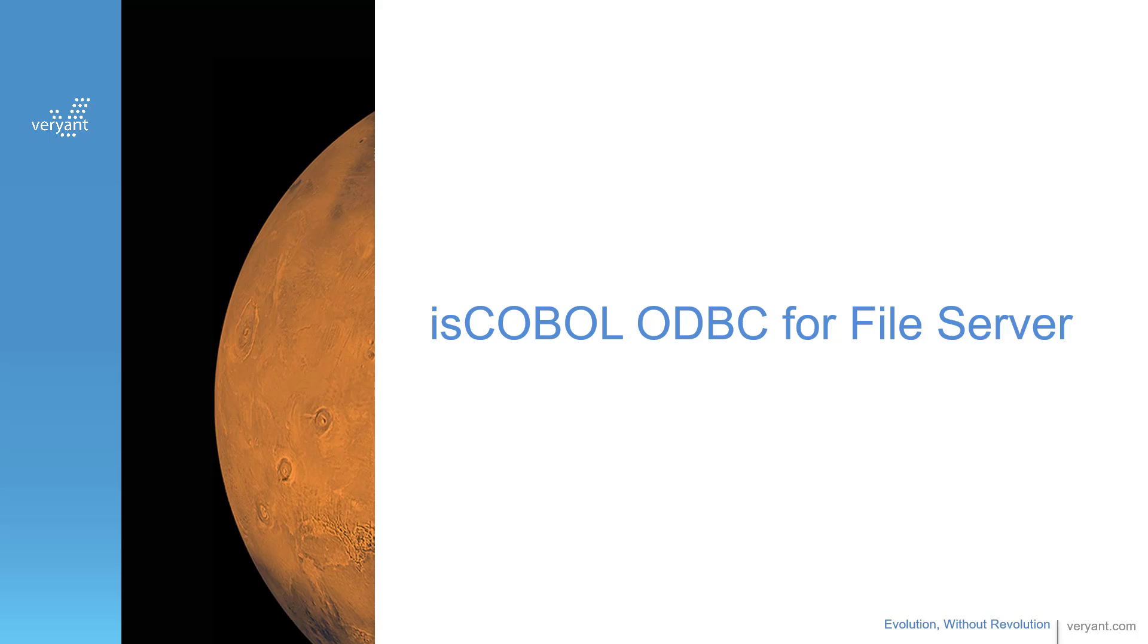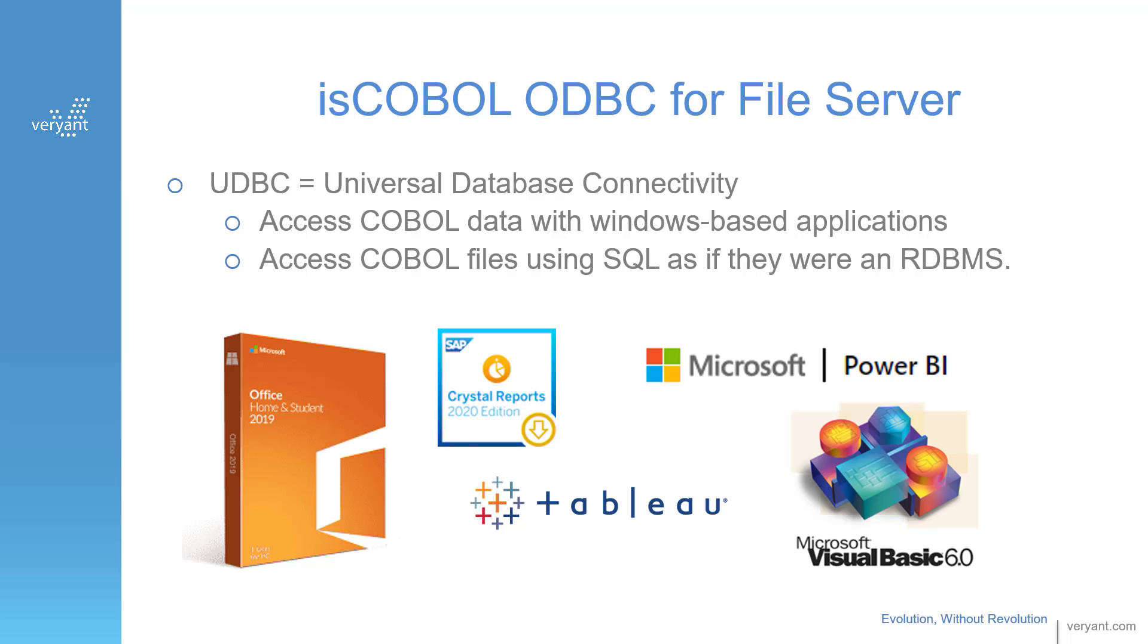Hello. This video will discuss and demonstrate isCOBOL ODBC for File Server. isCOBOL's ODBC for File Server lets you access your COBOL data files from products that use ODBC, such as some of the ones on the screen.